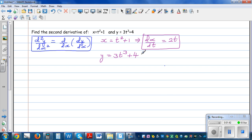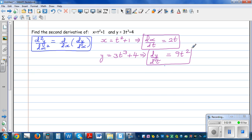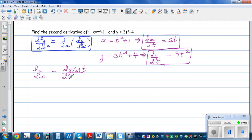Now differentiating y with respect to t, we get dy by dt equal to 9t squared. So now we can say dy by dx equals dy by dt divided by dx by dt. So dy by dt is 9t squared and dx by dt is 2t.